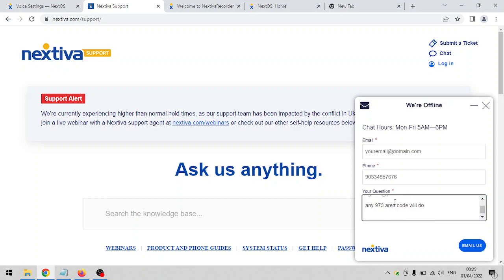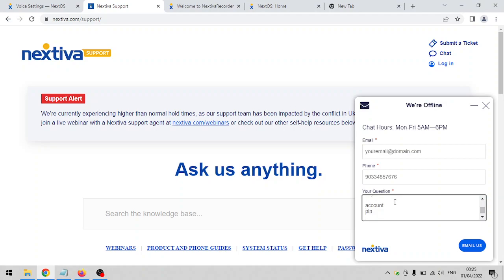And any 973 area code will do. So if your client requests a 602 area code phone number, or a 302, or a 204 area code, whichever you prefer, as long as Nextiva has it, they're going to assign it to the user that you've requested. Any 973 area code will do.